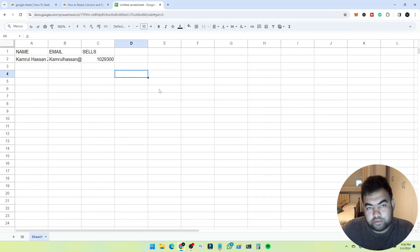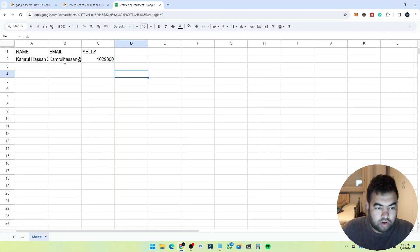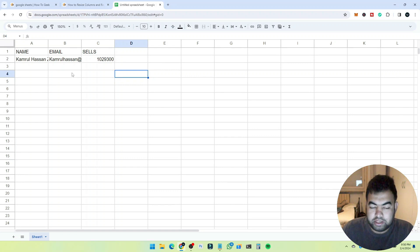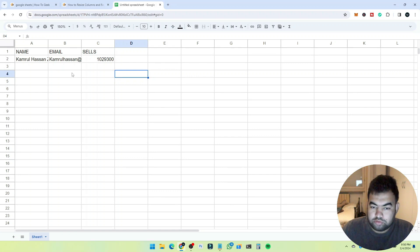Hi everyone, in this video I'm going to show you how we can resize columns and rows in Google Sheets. I'll show you two different methods: one using manual mode and another using the tools.